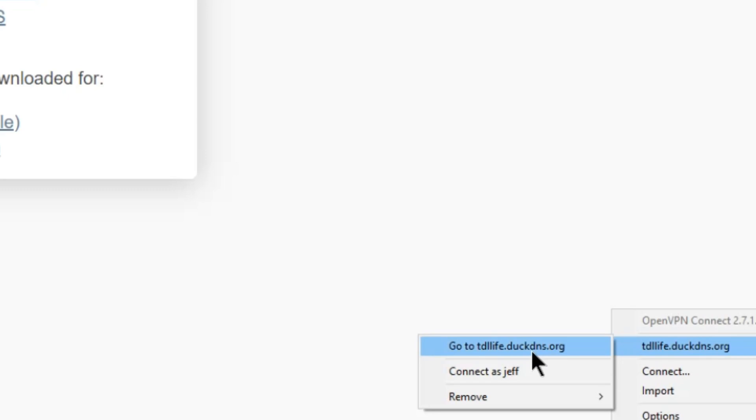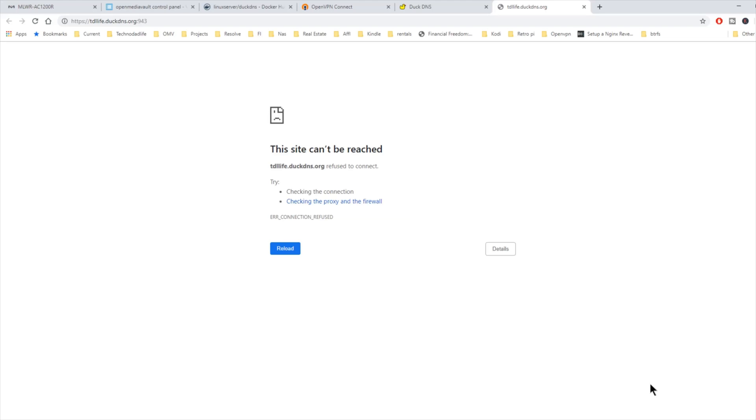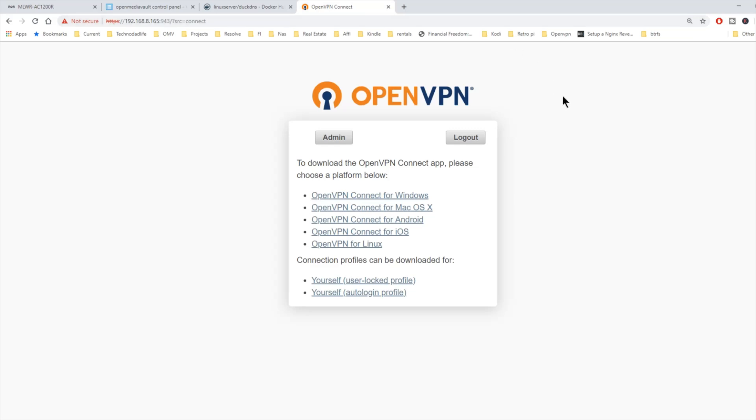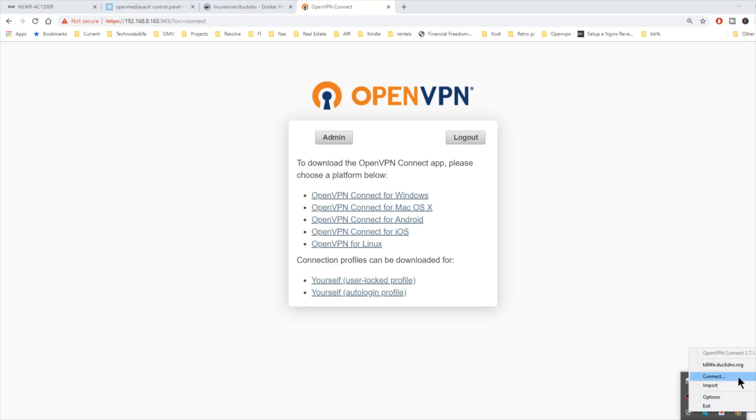It says disconnected. We click on it. There is our DuckDNS site. And if we go to it, we can't connect to the server. That's because it is on the same network. To actually check this, you have to have your computer on a different network.